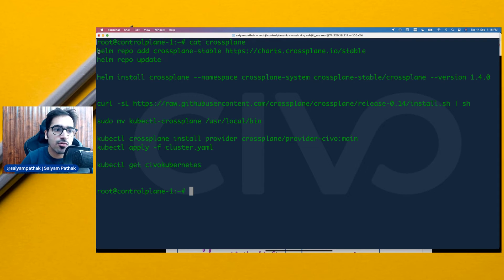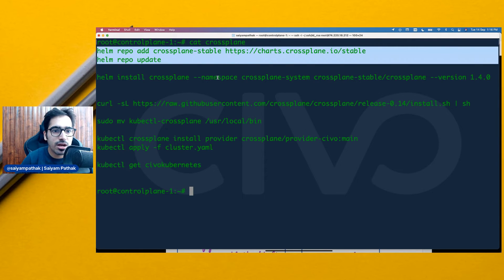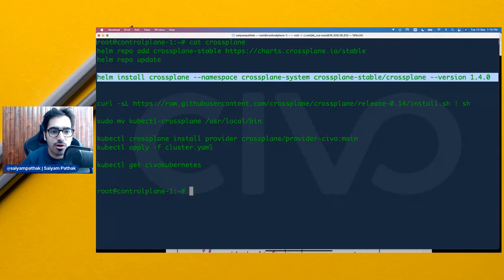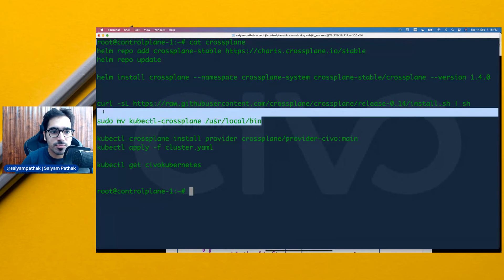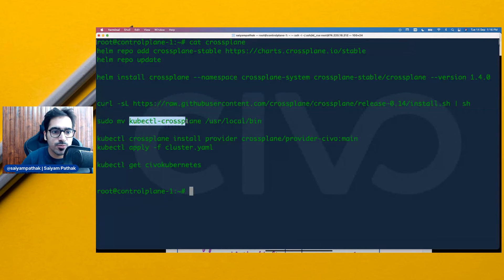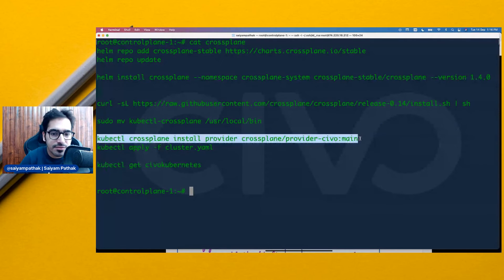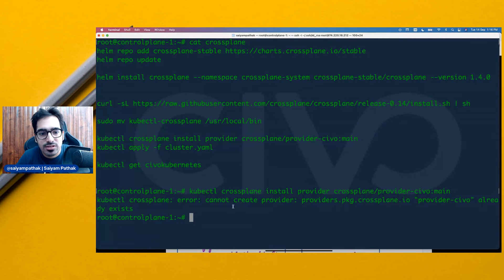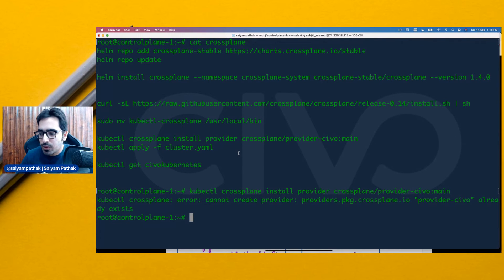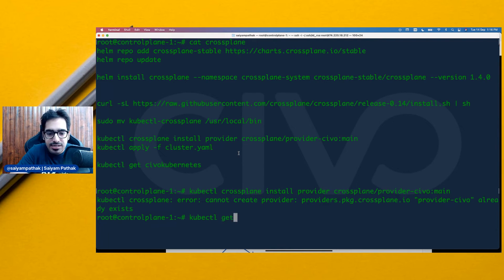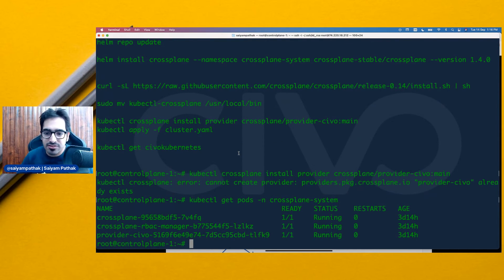I have a Kubernetes cluster and I've already added a Helm repo, installed the Crossplane components, the Crossplane CLI — the kubectl Crossplane plugin — and the Crossplane provider. In this case we're using Civo. Now let's look at the provider. We run 'kubectl get pods -n crossplane-system' and we can see those pods are running.